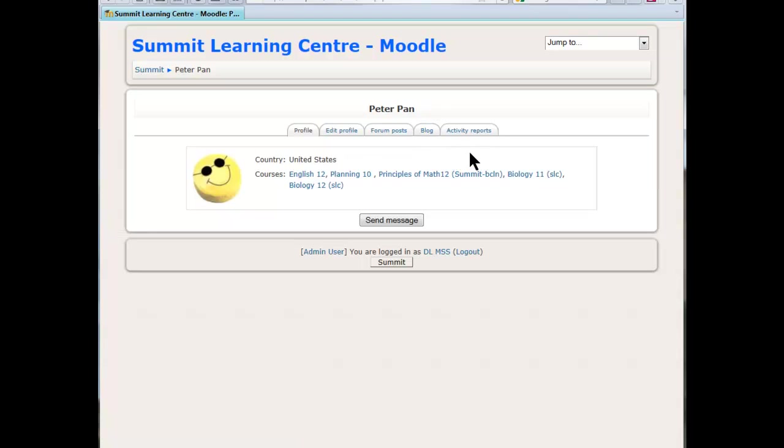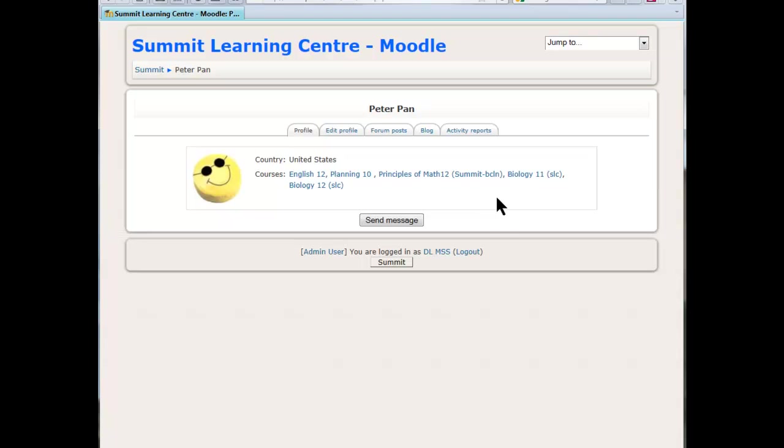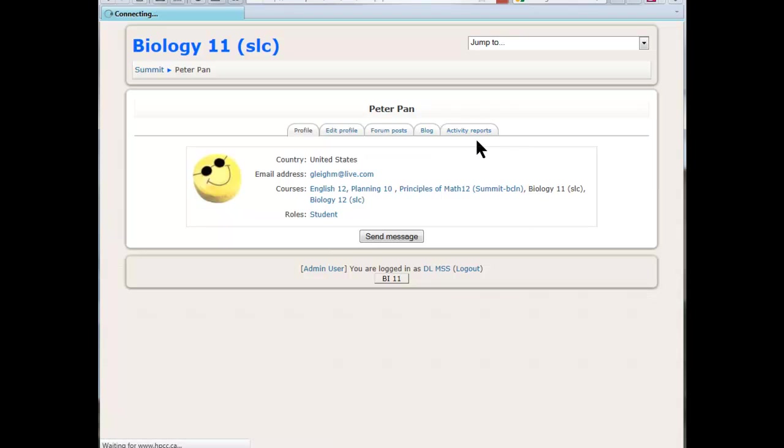Mostly what you're going to be interested in is the activity of the student in a course, so you're going to be looking at activity reports. The way you find that is you look at the course that you want to get information on. For instance, I'll just pick biology here. You see it's black now, so now we click on activity reports.